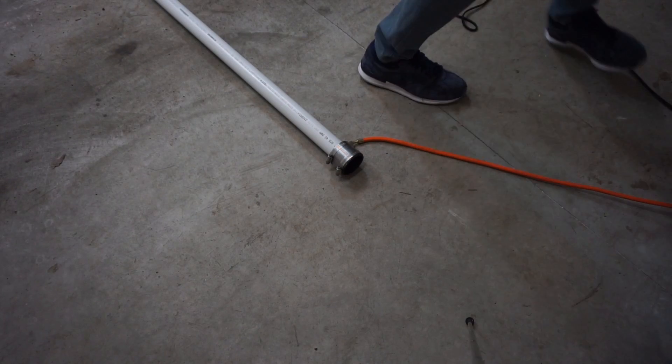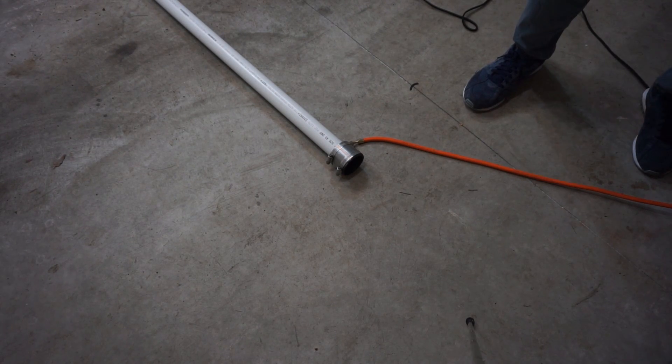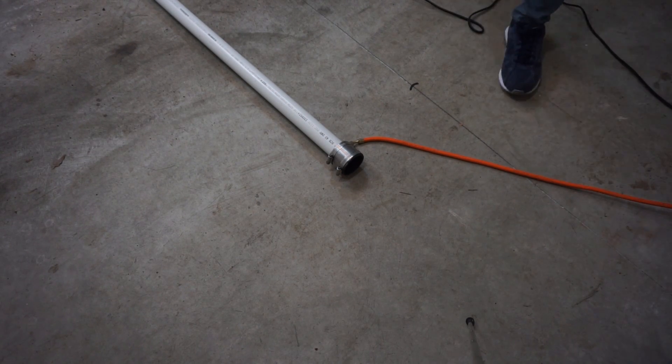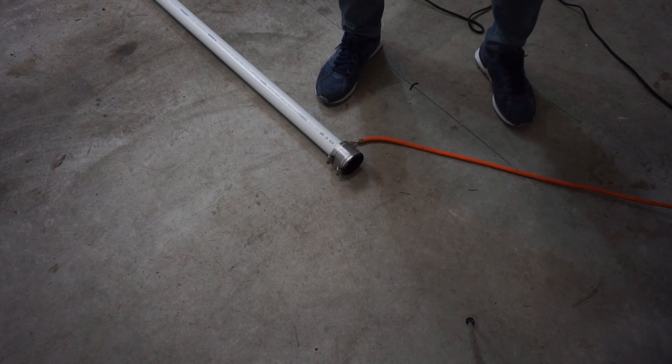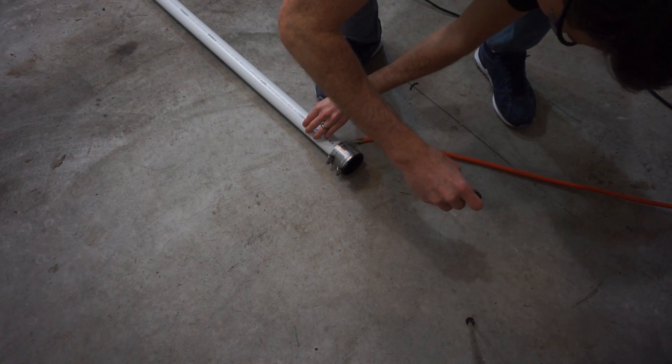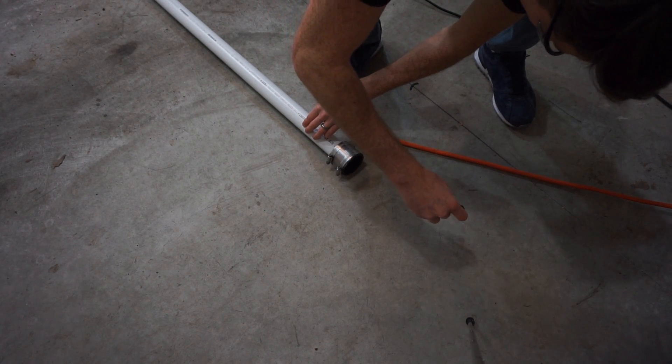Okay, let's turn on our vacuum. 3, 2, 1.